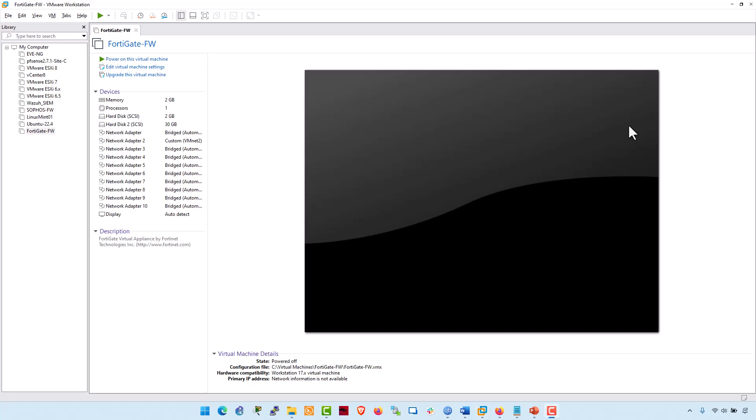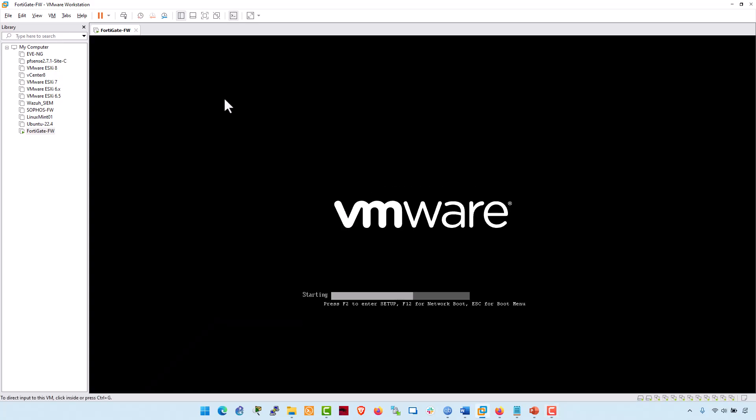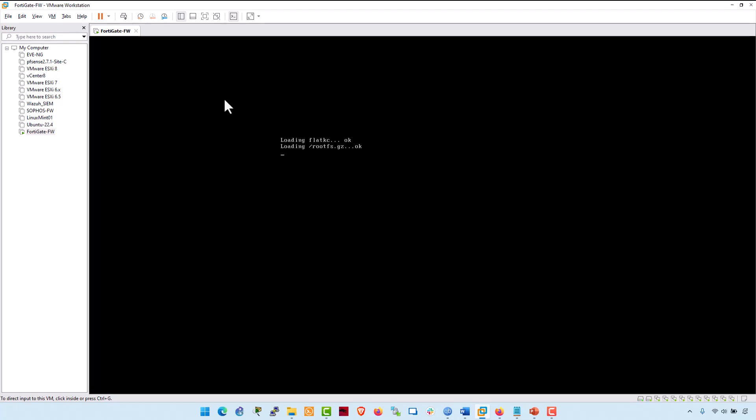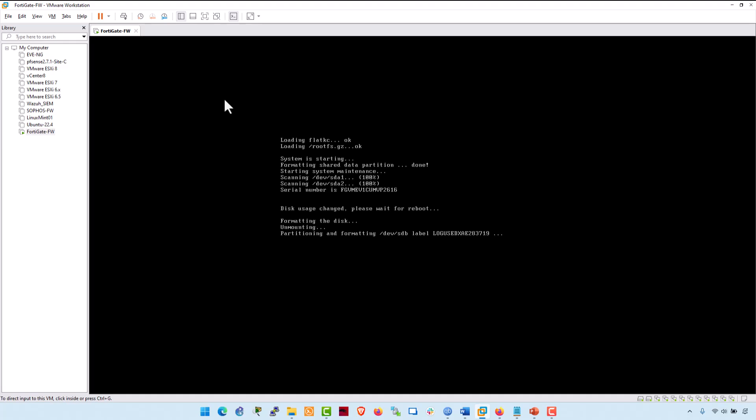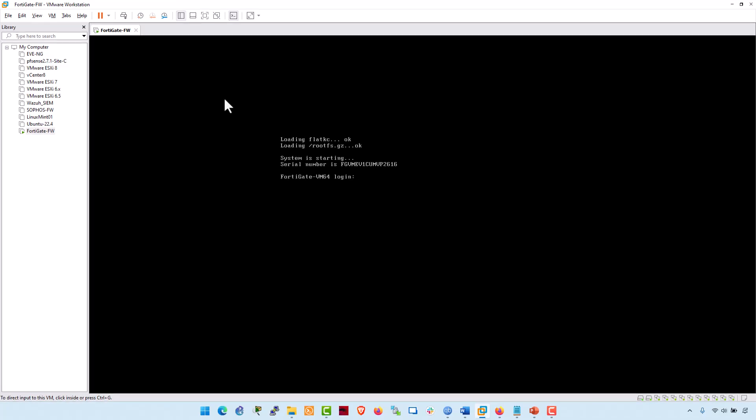Now turn on the FortiGate FortiOS VM. Power on this virtual machine. For the first time during the login process, FortiGate requires a default username, which is in this case, admin. And the password is empty. Type admin. Hit enter. And just press enter again.